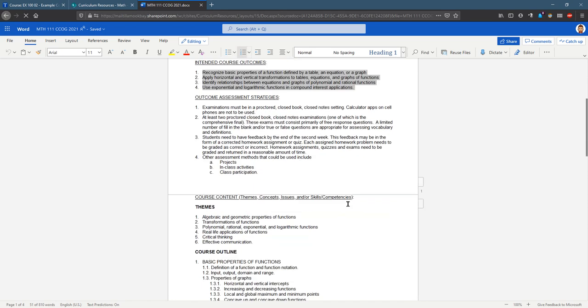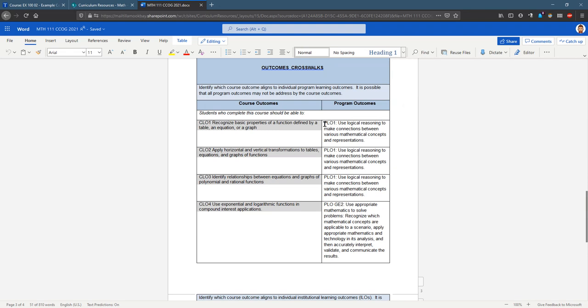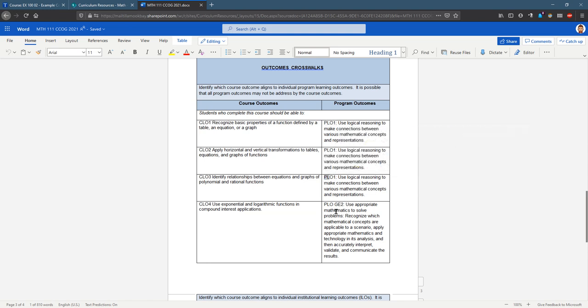There's a table here. Again we have the course outcomes here on the left column. We also have program outcomes and program learning outcome one, another program learning outcome one, another program learning outcome one.